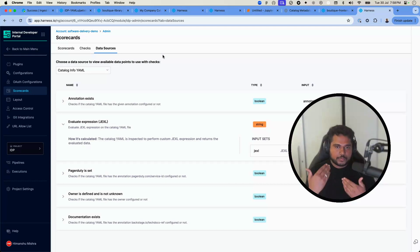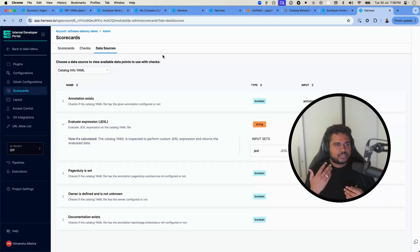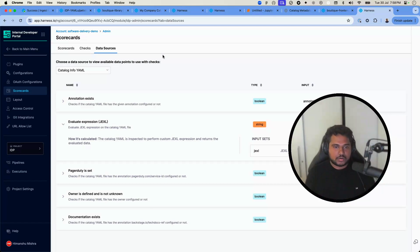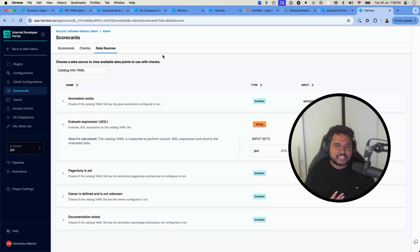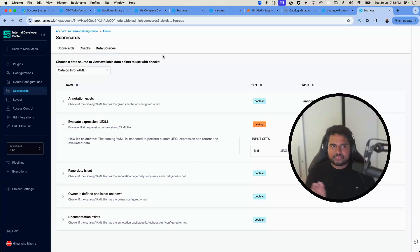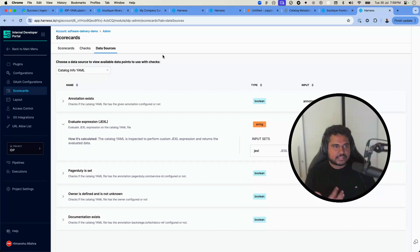For the check to work, we need to ensure the data is present in the catalog first. This exercise has three parts: first, we'll create a scorecard check on a catalog metadata field, assuming it exists — it will fail initially, similar to test-driven development. Second, we'll ingest that data into the catalog and see the checks passing or failing based on the data we've created.